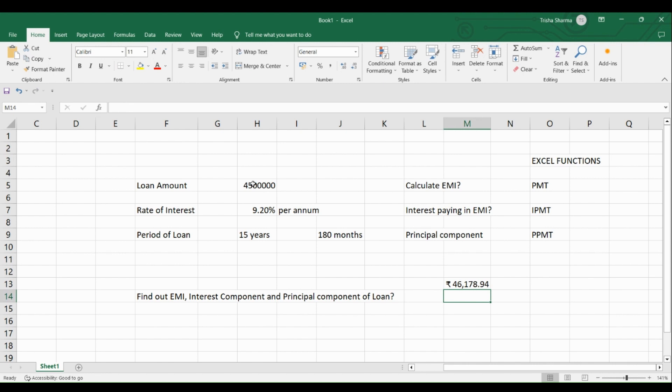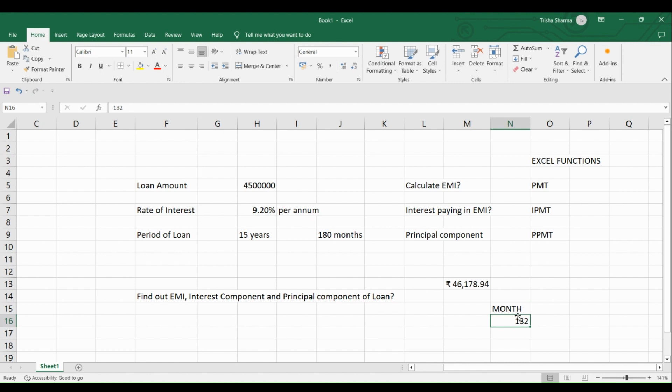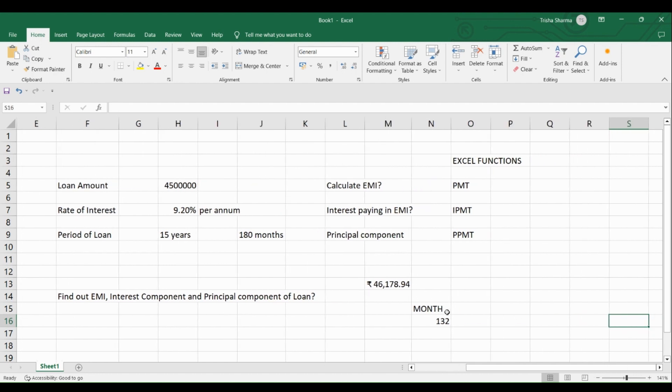Now, somebody comes to you and asks you a question that I have a loan of 180 months. Can you tell me how much principal I will be paying in the 132nd month of the loan and how much interest will I be paying in the same month? Which means somebody wants to know out of inquisitiveness how much interest he is going to pay in 132nd month of the loan and how much principal he is going to pay in the same month. Now, this 132nd month that I have selected is just a random month. You can select any month.